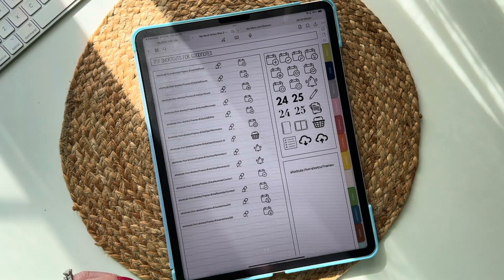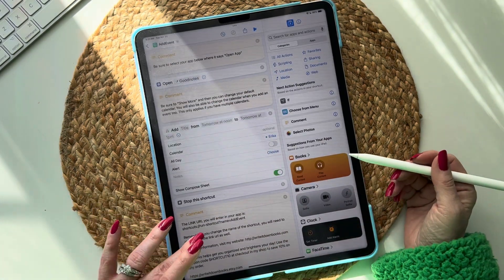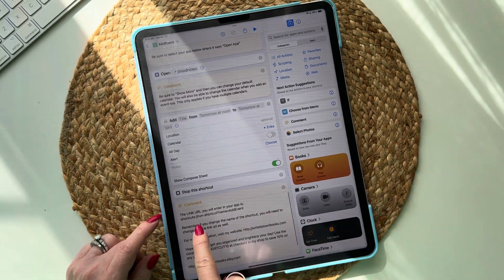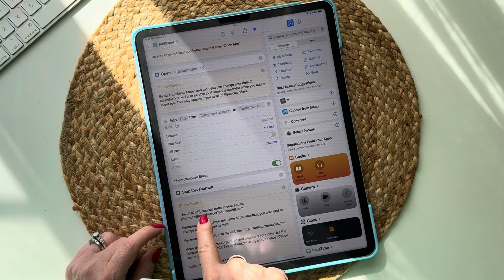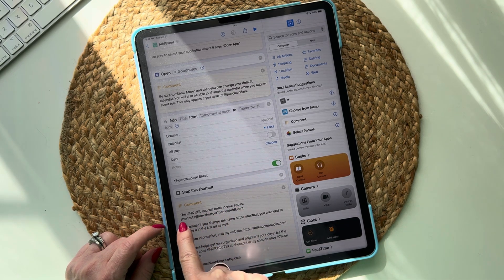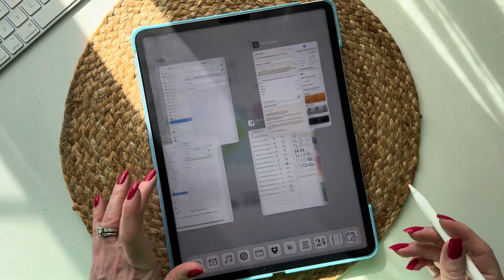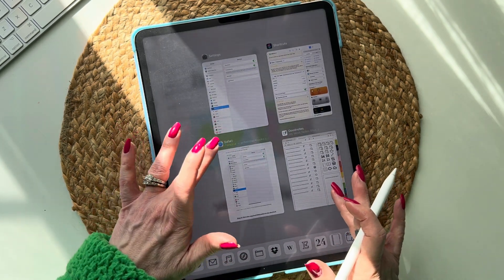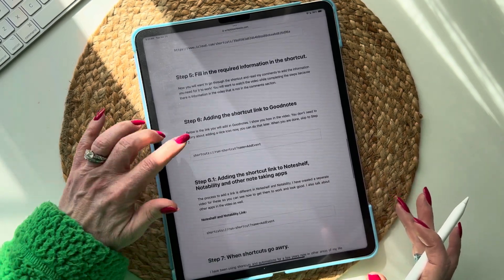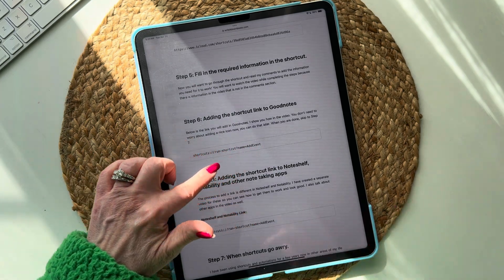Now that you know your shortcut has worked, look at the bottom comment. It says 'The link URL you will enter in your app is' and then gives you the link. I also have this link on my website.